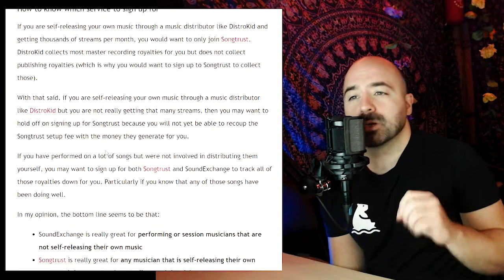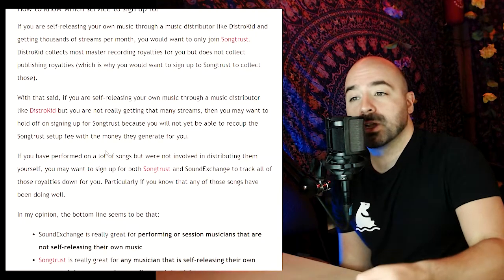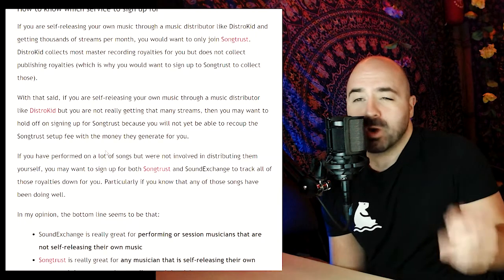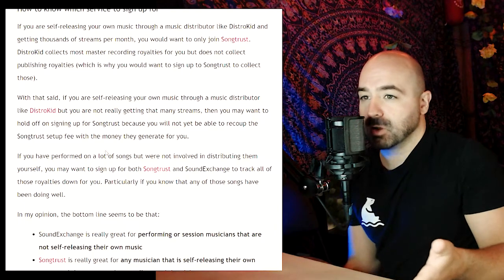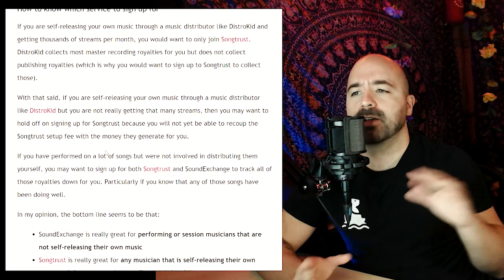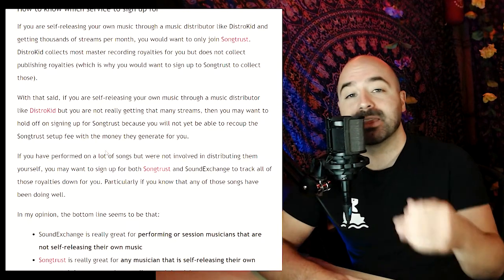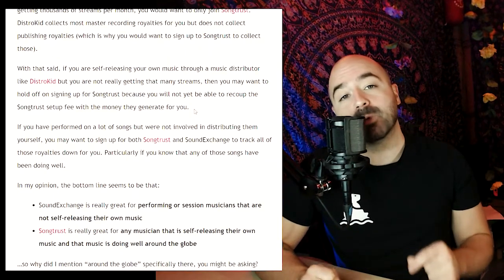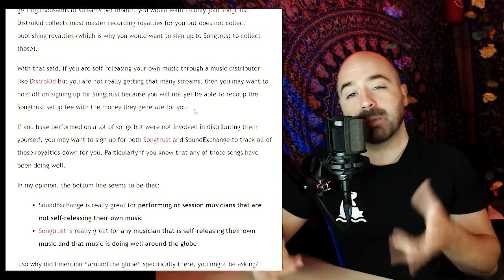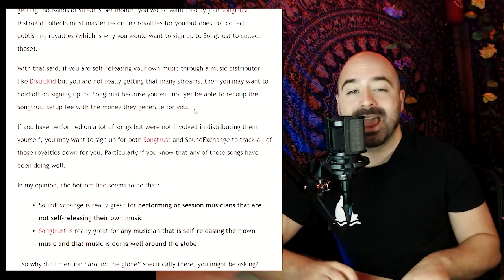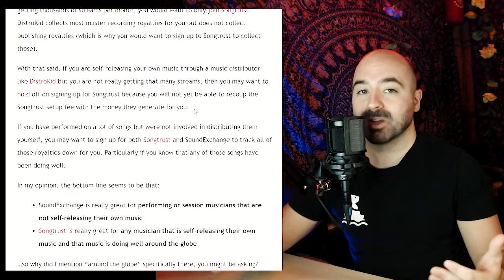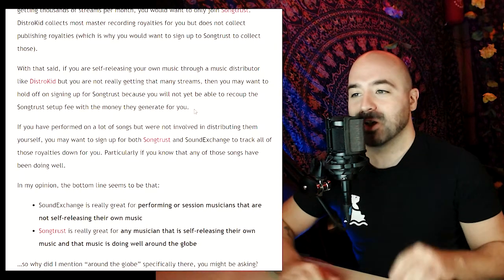If you are self-releasing your own music through a music distributor like DistroKid but you're not really getting that many streams, you may want to hold off on signing up for SongTrust. You will not be able to recoup the SongTrust setup fee — which is around $75 to $100 — with the money that they generate for you. I would recommend signing up for SongTrust only once you're building up a bit of traction so that there is some money you will actually generate to recover those costs.